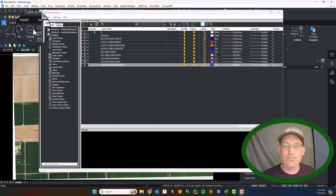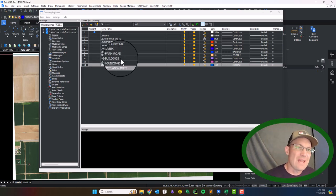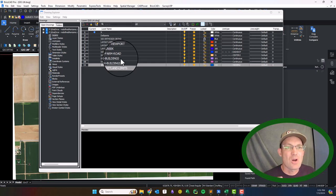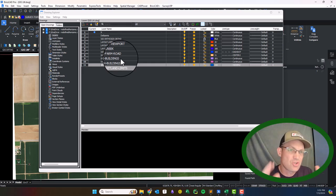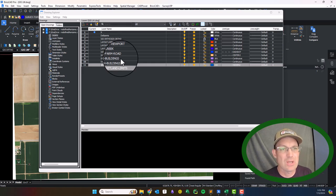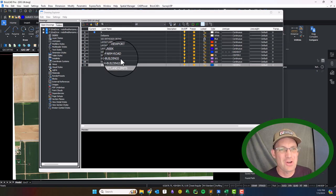In the last video we got our drawing set up with high-resolution orthophotography and I just traced that first feature which was the creek. In this video, right before I hit the record button...